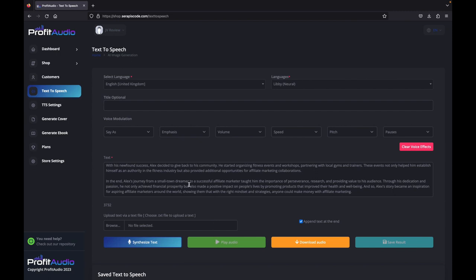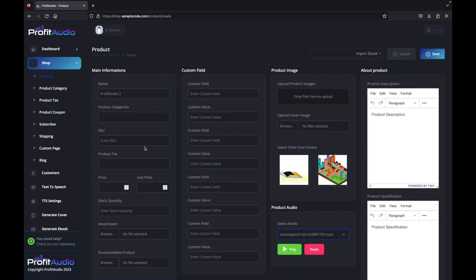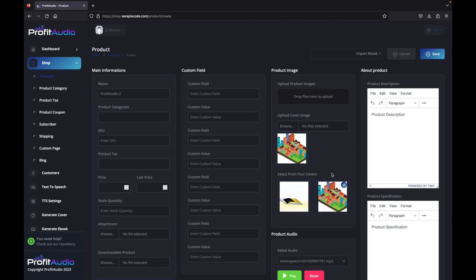So we'll just click save result, and then we'll go to our shop to add this product. Here we just fill everything out exactly how we want it. First we have our covers, the ones that we just generated.